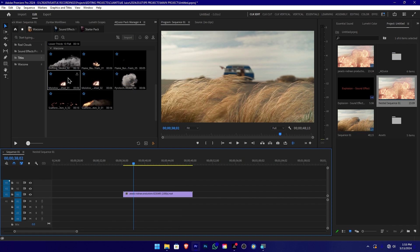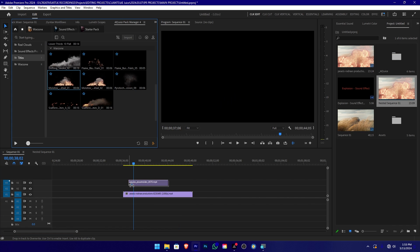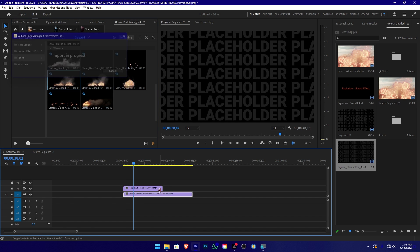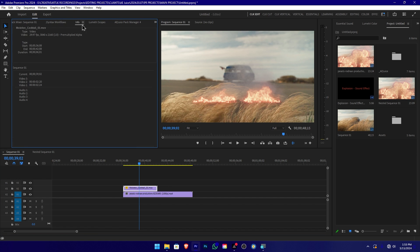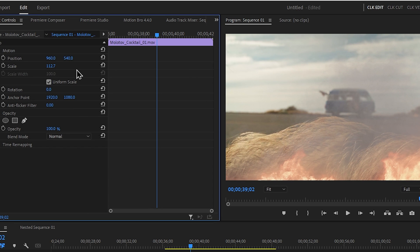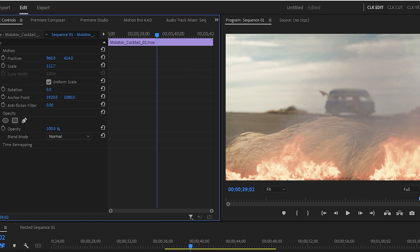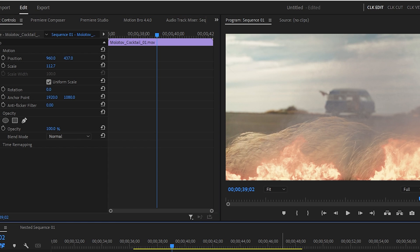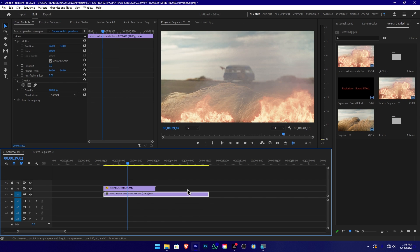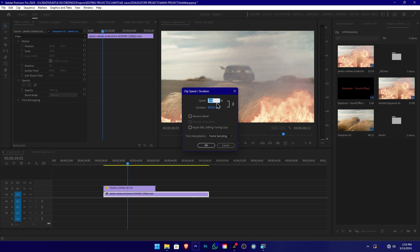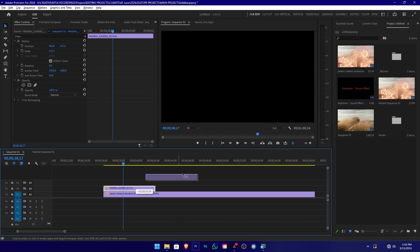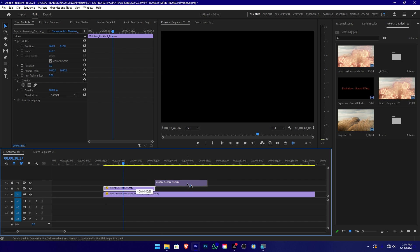If you want to add fire elements, you can add them. Then you can resize it. If you want to add fast motion, you can show the video in detail. If you want to show the video clip, you can slow it down. You can adjust to make a change from the bottom.